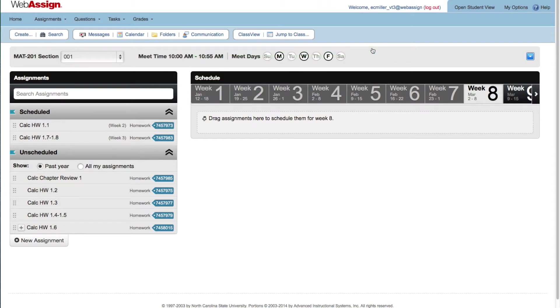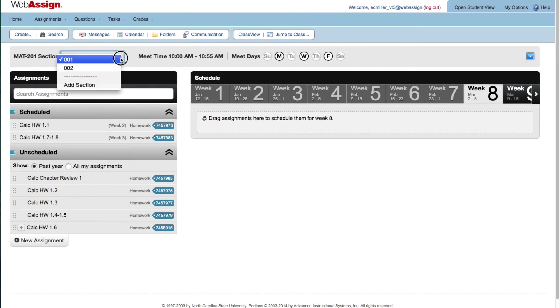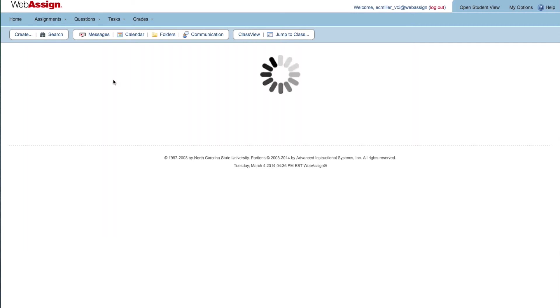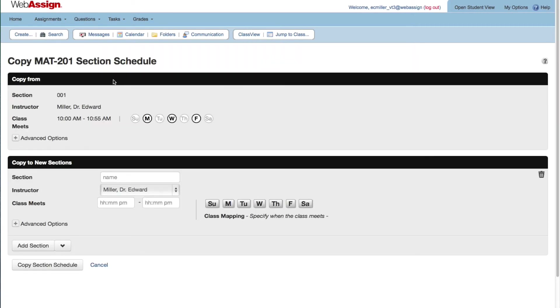If you already have more than one section, you'll need to do things a little differently. First select the section you want to copy, then select Add Section in the same menu.